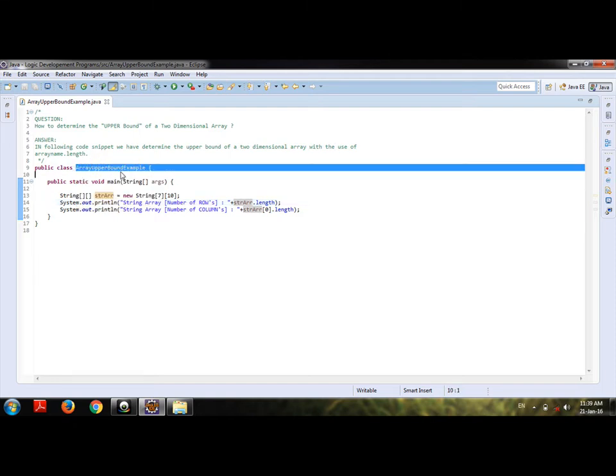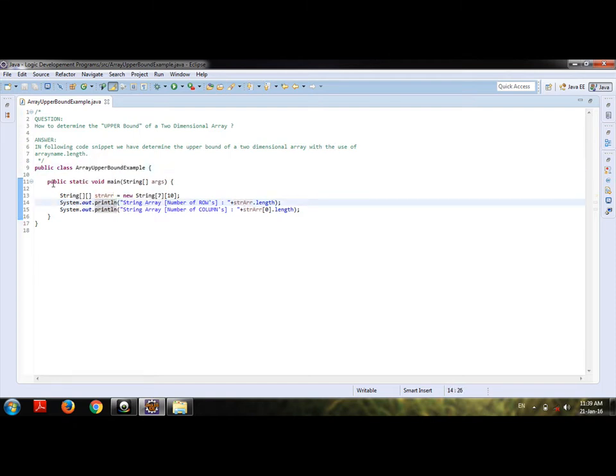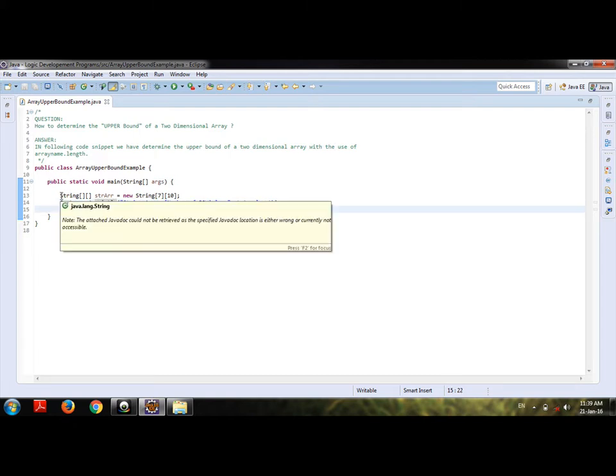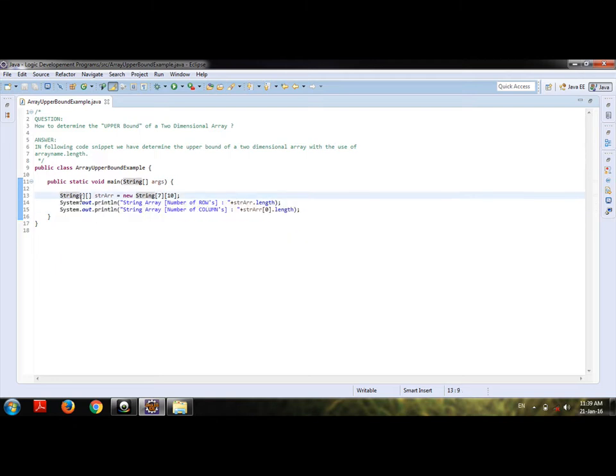In it, I have defined one main method. Under it, I have created a string array. For a two-dimensional array, there are two blocks present here.